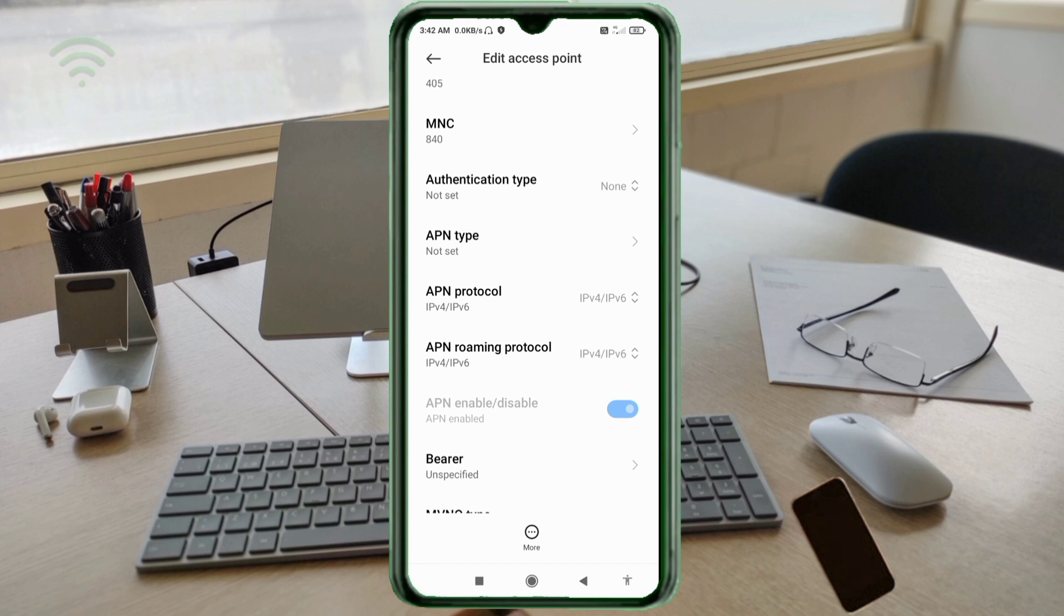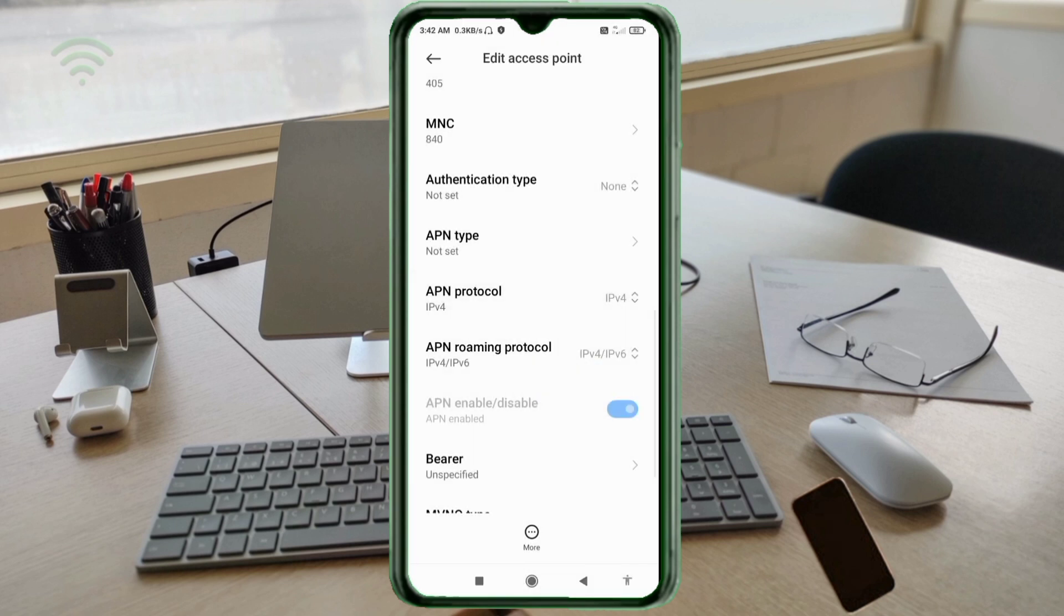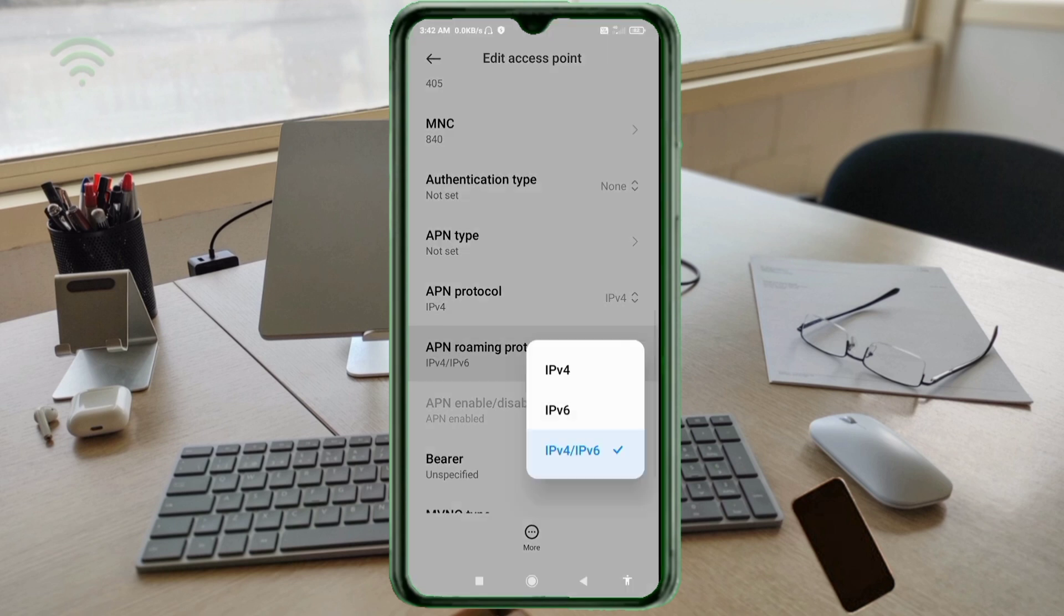Authentication type not set. APN type not set. For APN protocol, select IPv4. For APN roaming protocol, select IPv4 slash IPv6.